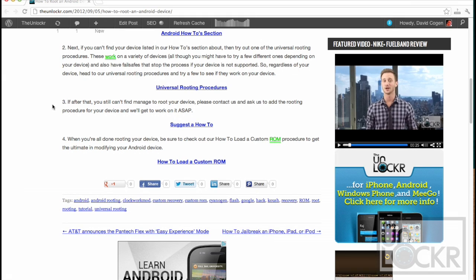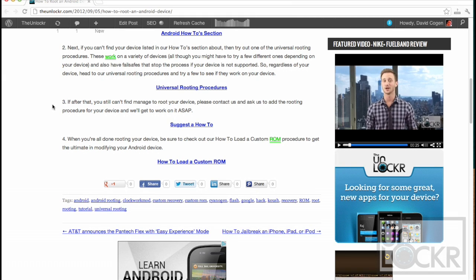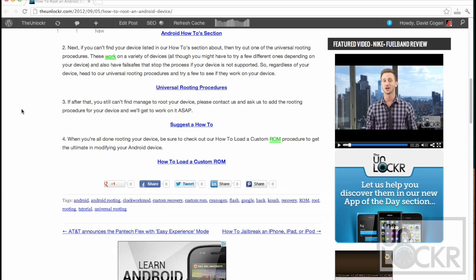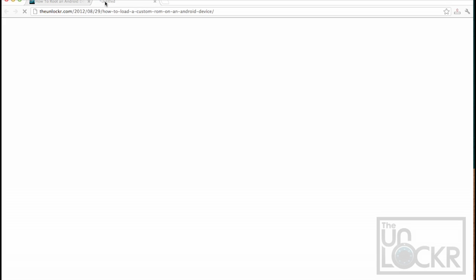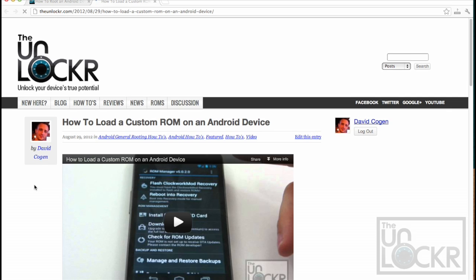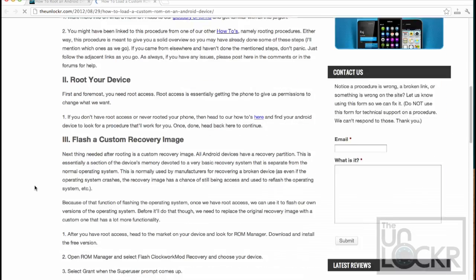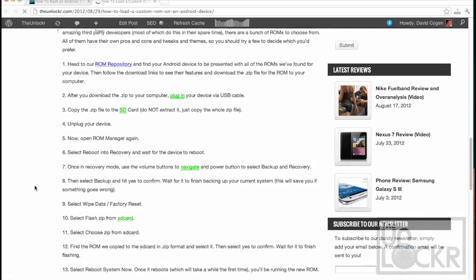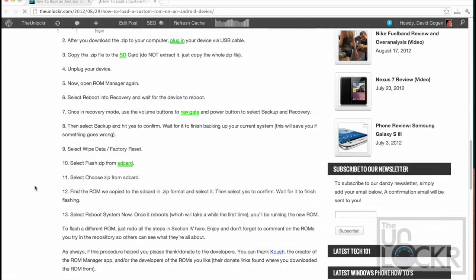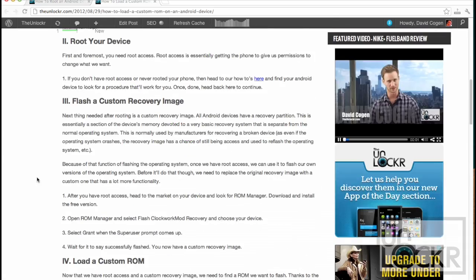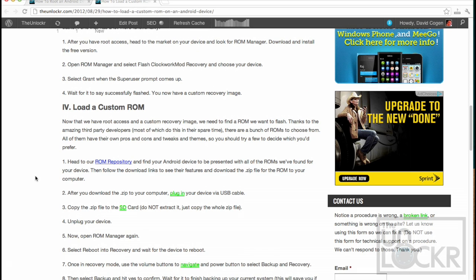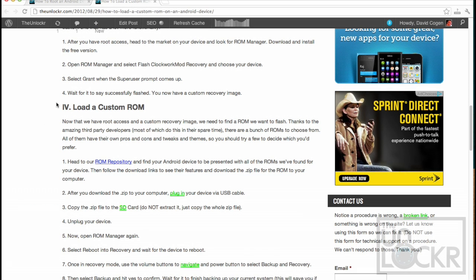Then after you're all done finally rooting your device, the next thing you're probably going to want to do is load a custom ROM. So click on this link here to be taken to our how to load a custom ROM on an Android device procedure. Follow this procedure and then you'll be all set, ready to play around by flashing different ROMs and hacking your phone, changing whatever you want and all of the fun stuff that comes along with that.